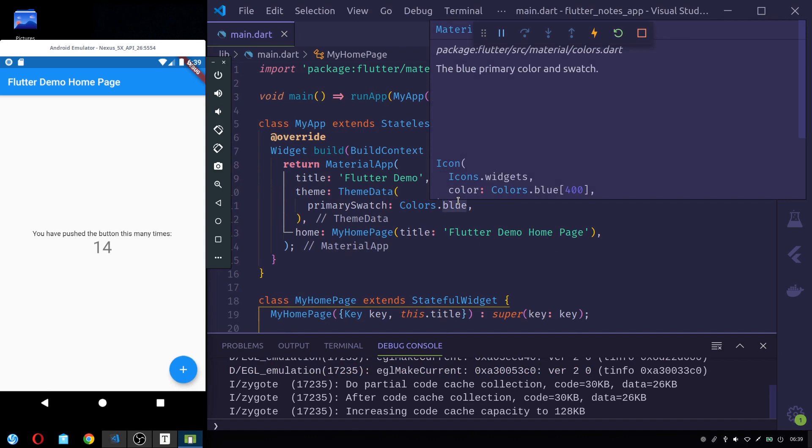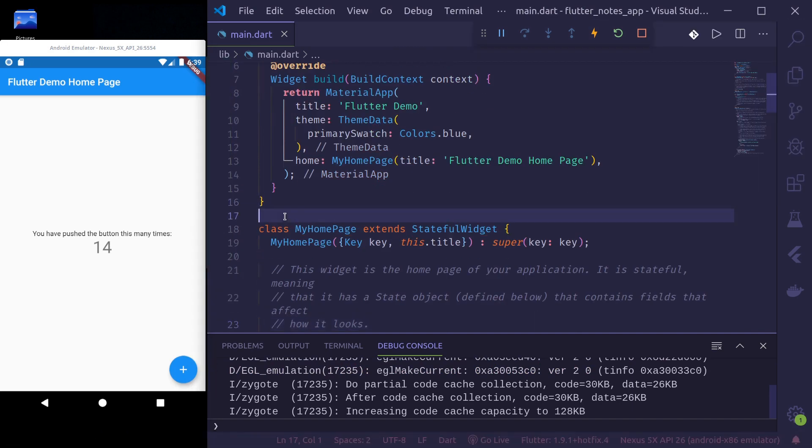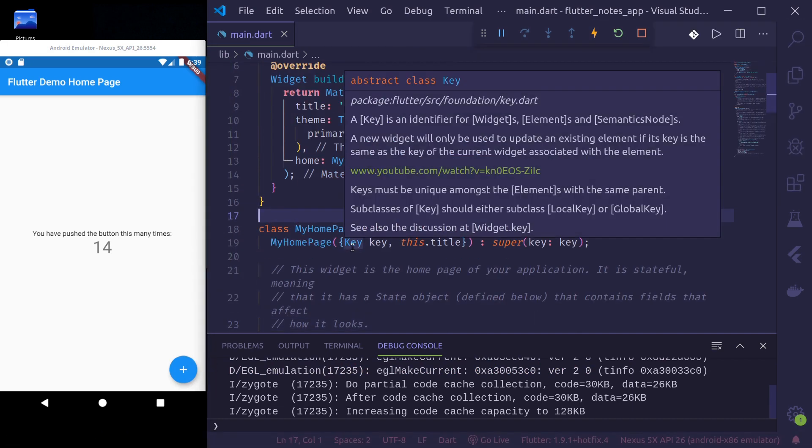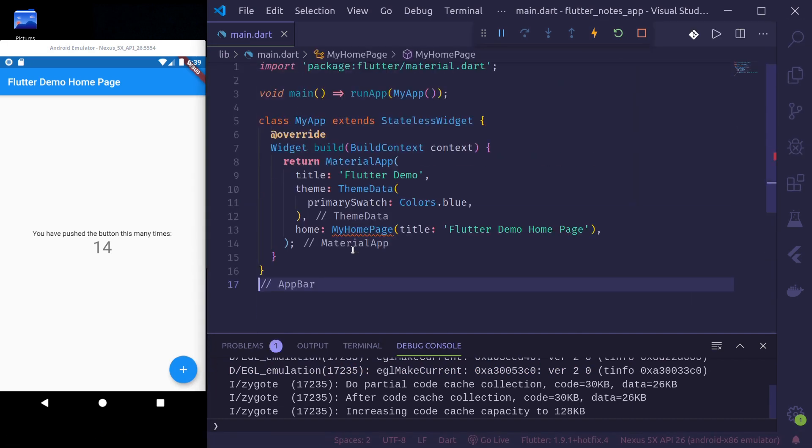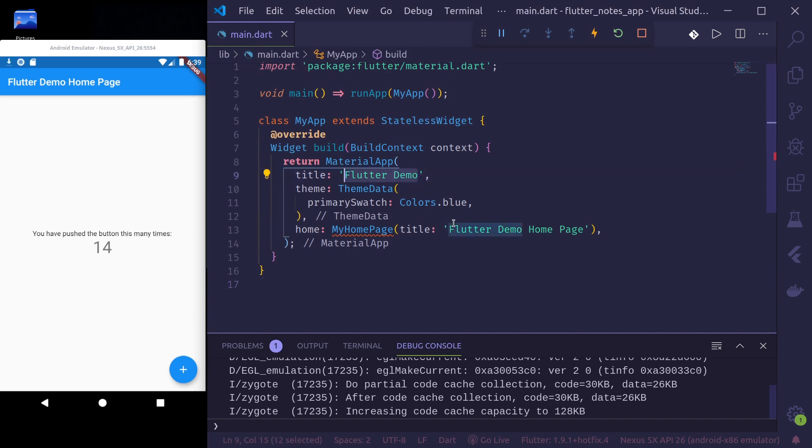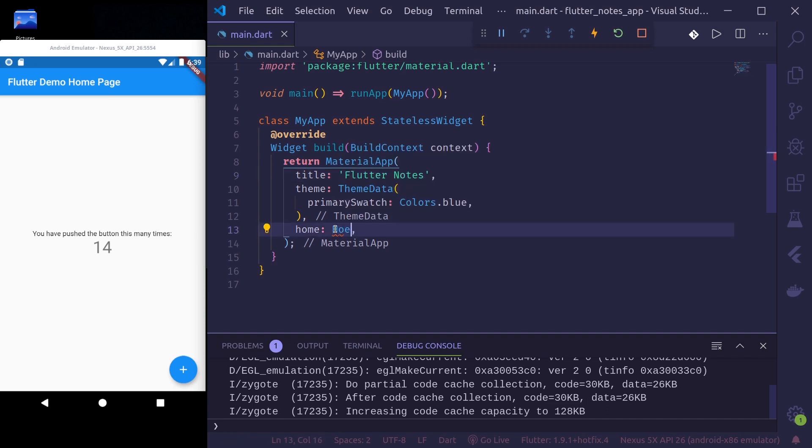Now the app is successfully built and running. This is the demo app provided by Flutter when we do flutter create. It's a counter app that counts the number of times we have pressed this button.